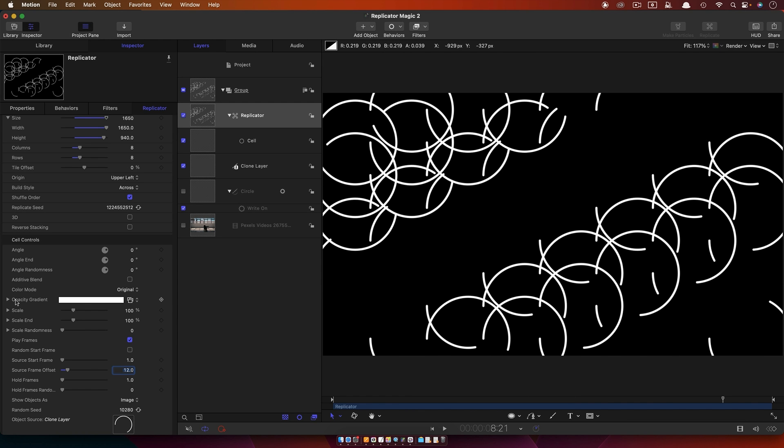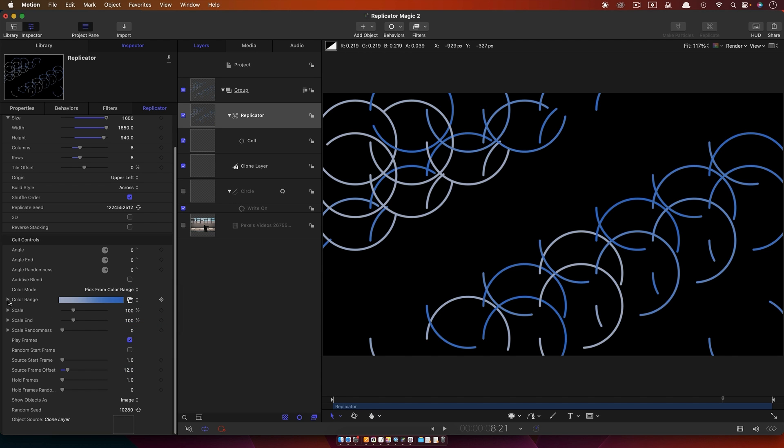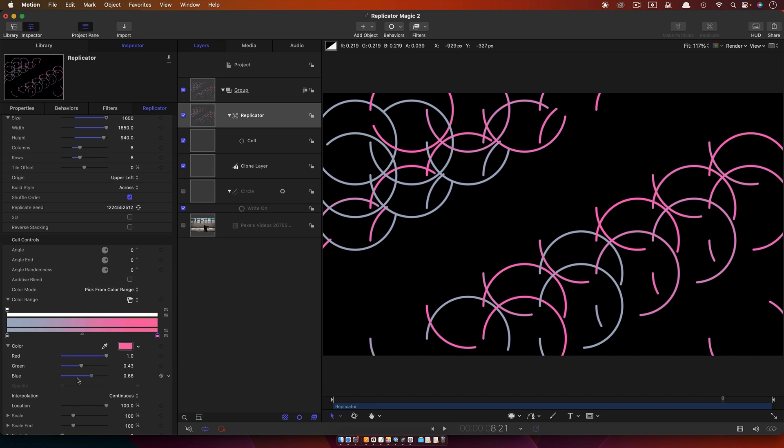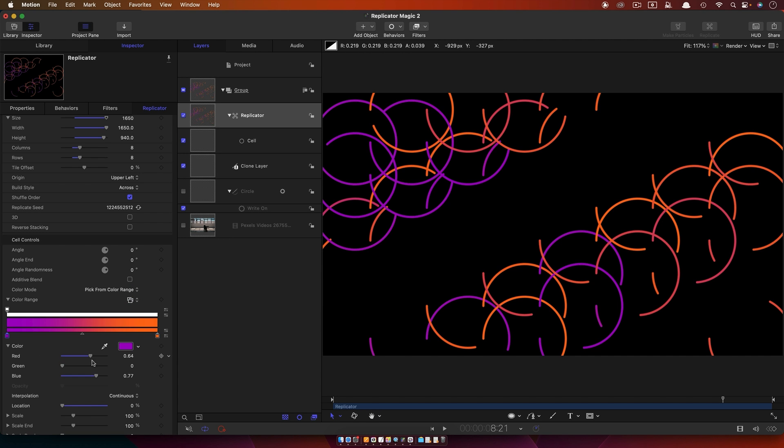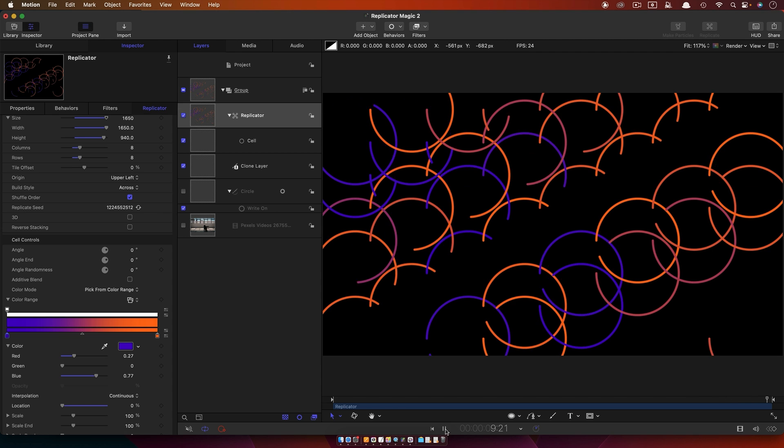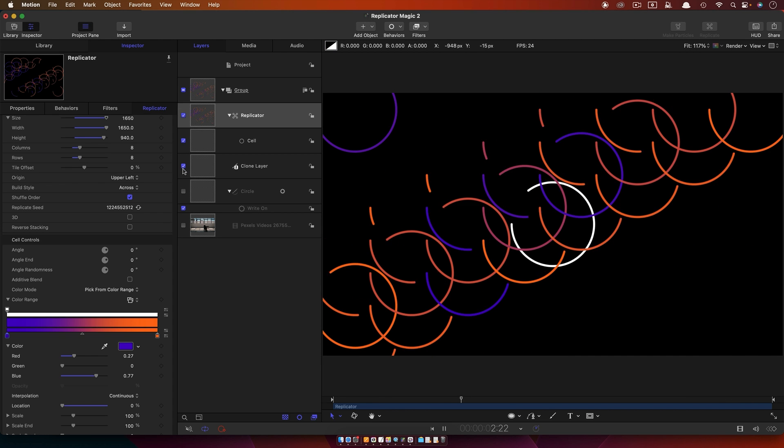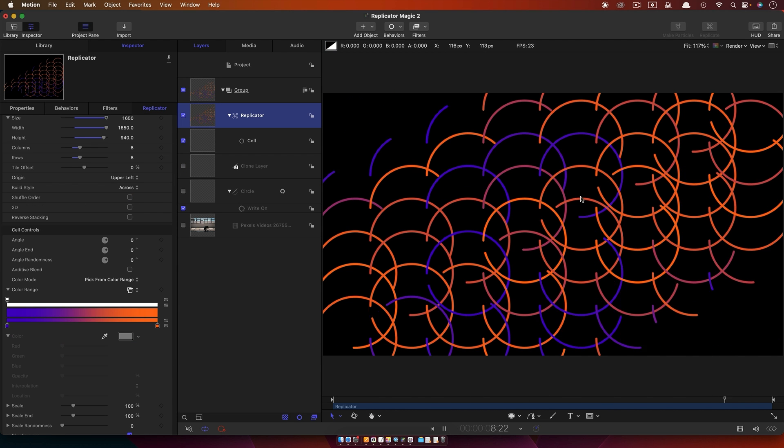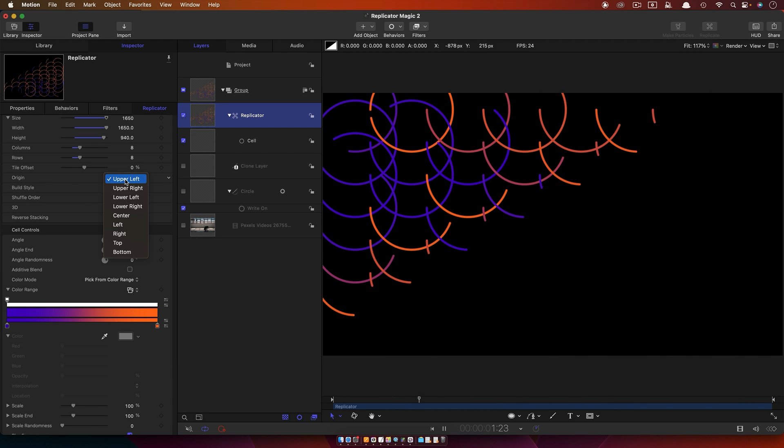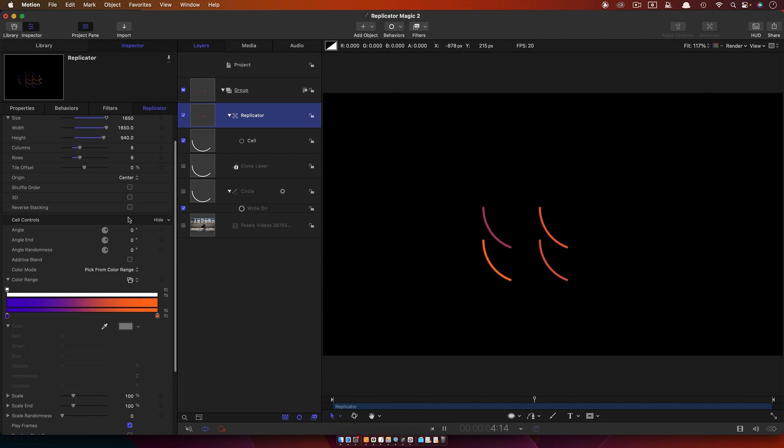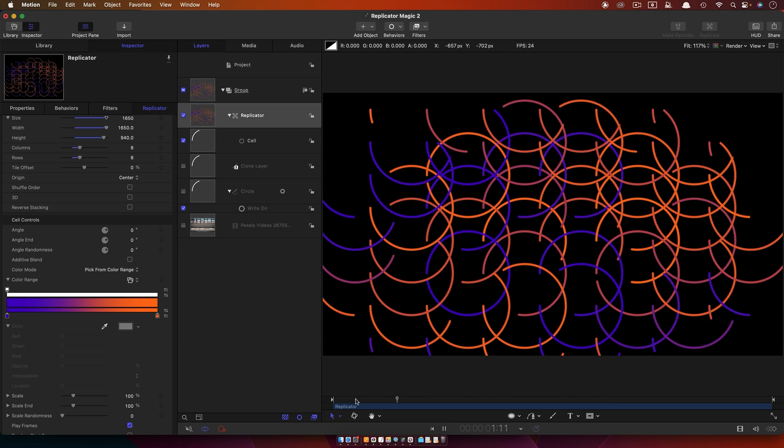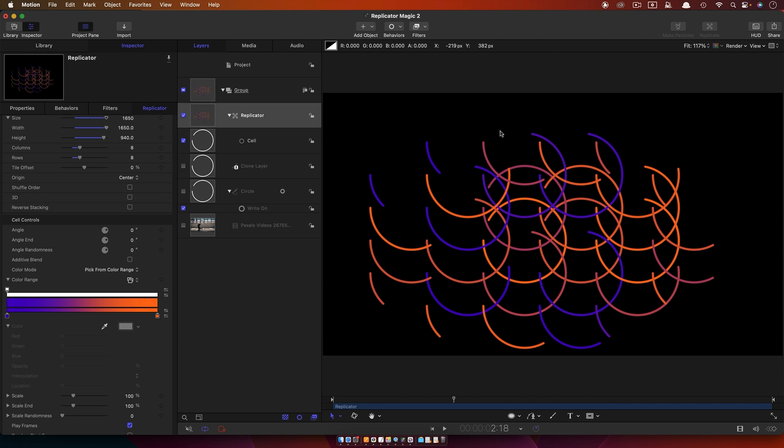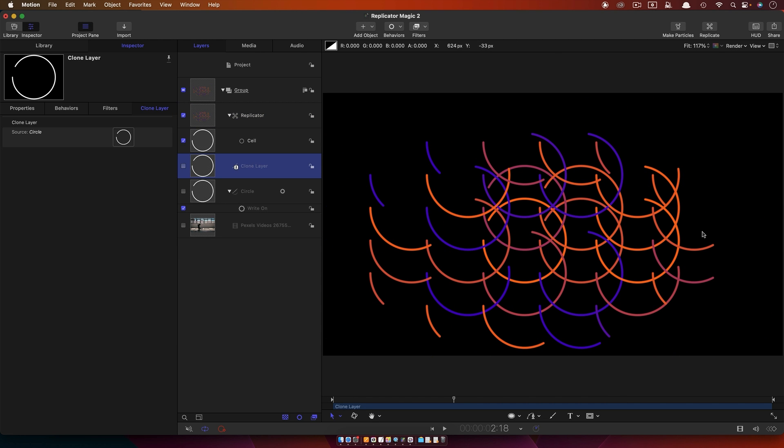Just going to quickly change up this color here. I'm going to choose Pick from Color Range, funk up these colors a little bit to make it a bit more interesting. So this is the secret. If you want to be able to feed the replicator an animated layer that is not video, then you have to make a clone of it.